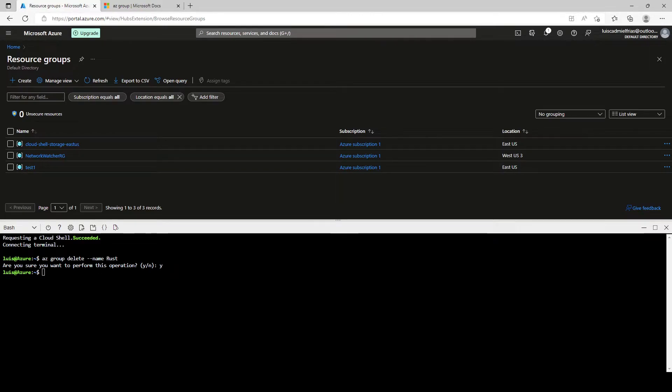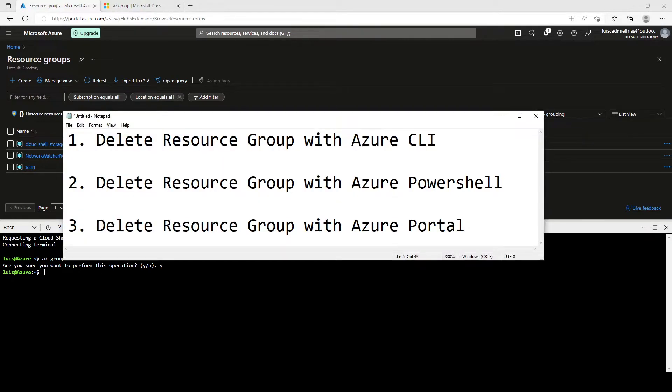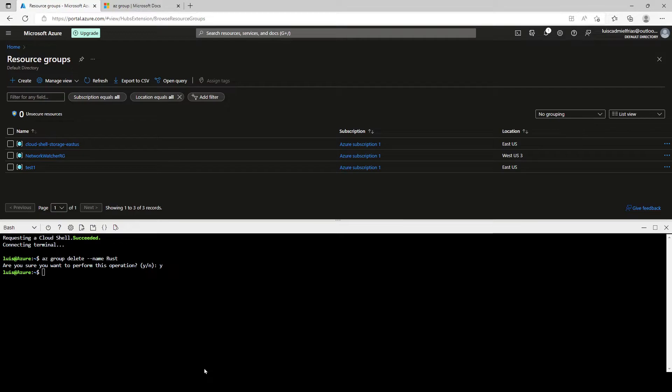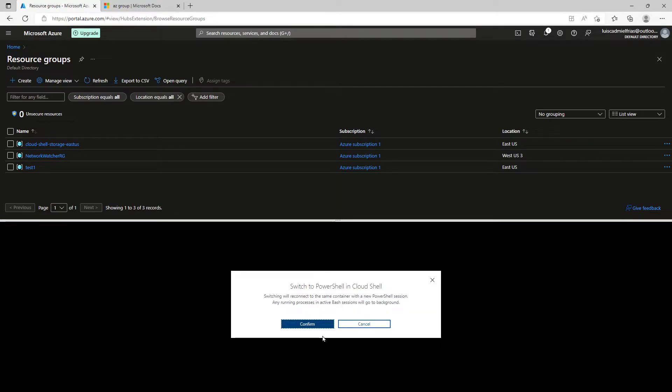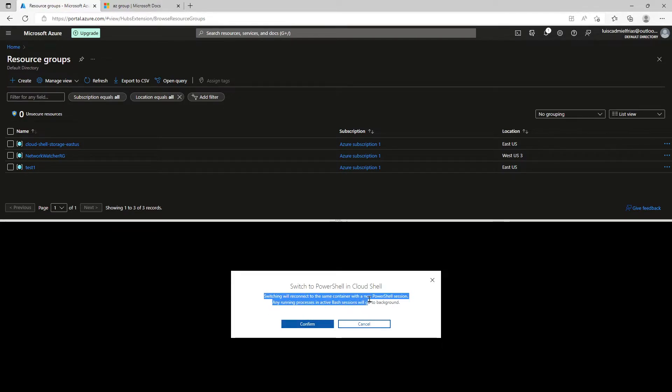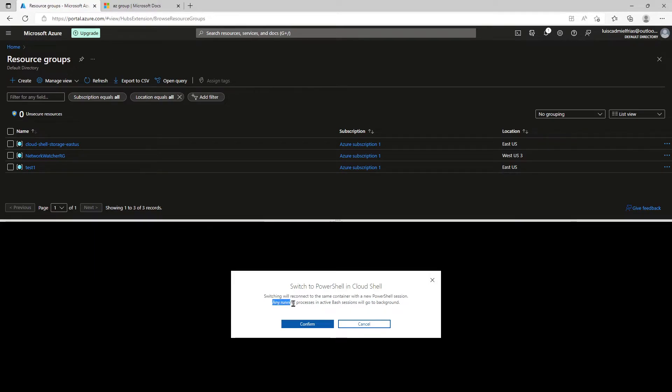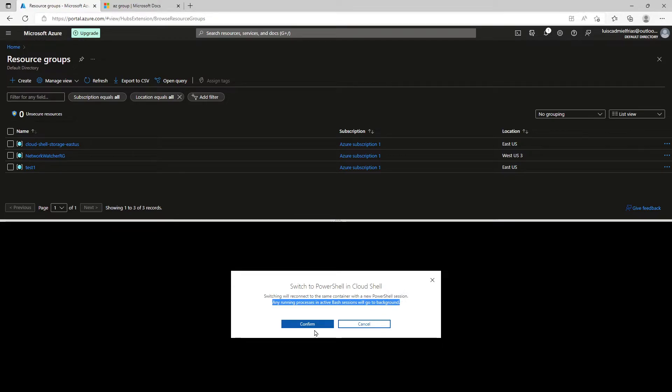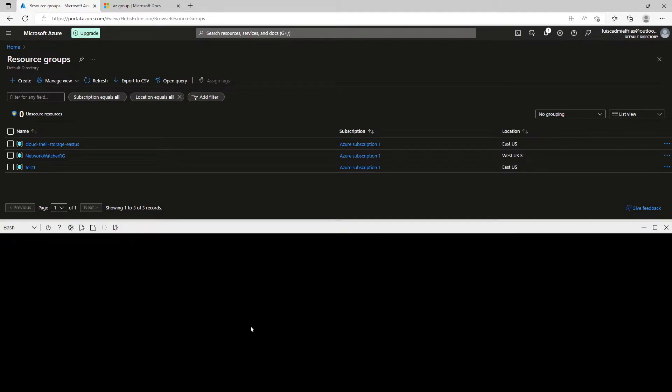So let's go ahead now in our second step and do it through PowerShell. For this, let's switch back here to PowerShell. PowerShell is asking us to confirm if we really want to switch to PowerShell and CloudShell. And it says switching will reconnect to the same container with a new PowerShell session. Any running processes in active batch sessions will go to background. So let's click confirm.